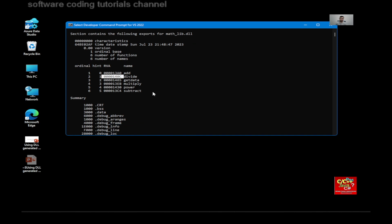And this is how you would be able to see if you generated the DLL correctly.